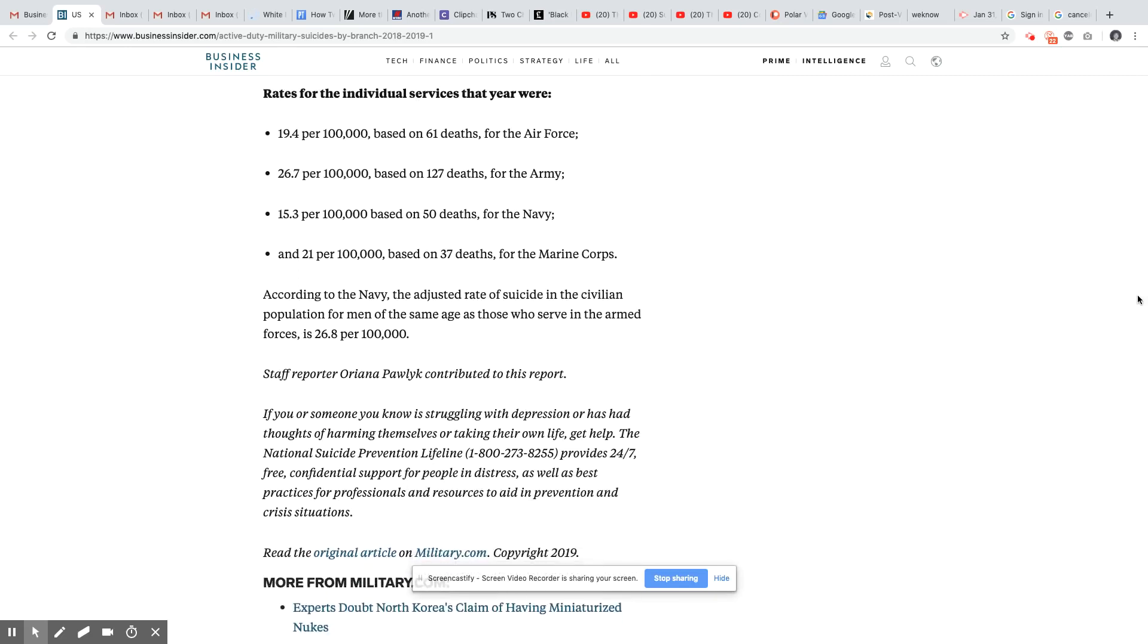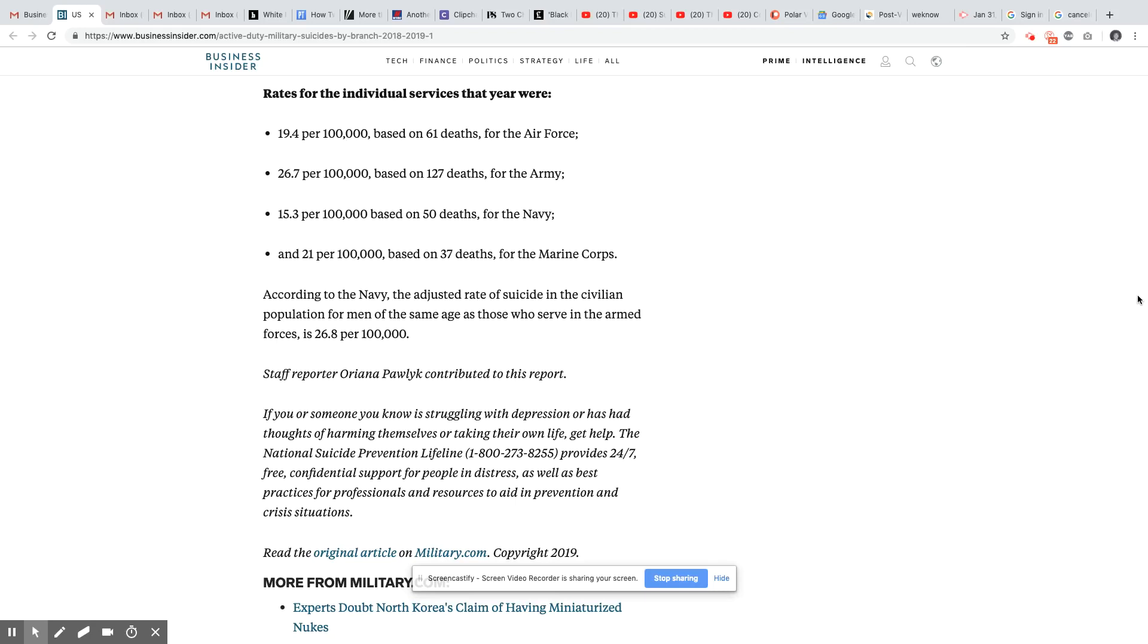The rates for the individual services that year were 19.4 per 100,000 based on 61 deaths by suicide for the Air Force, 26.7 per 100,000 based on 127 deaths for the Army, 15.3 per 100,000 based on 50 deaths for the Navy, and 21 per 100,000 based on 37 deaths for the Marines.